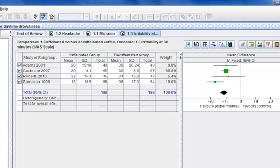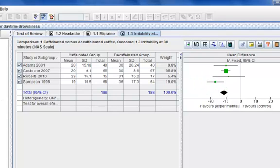If we observe the forest plot, we will notice that Samsung 1998 shows a stronger effect than the other studies. You may wish to conduct a sensitivity analysis to see if the inclusion of Samsung 1998 has made a big difference to the overall outcome.